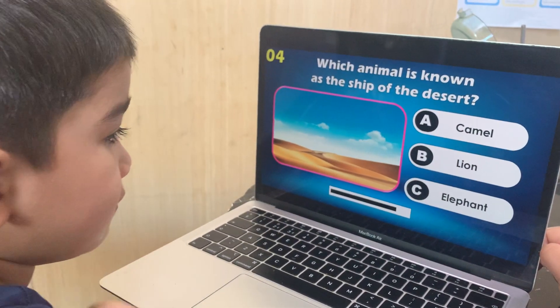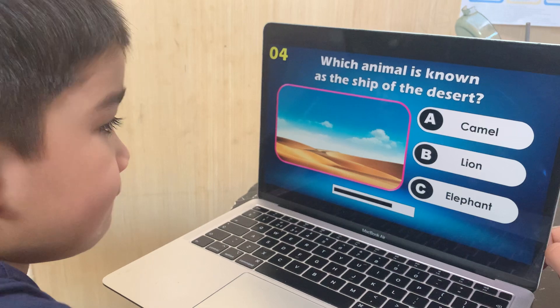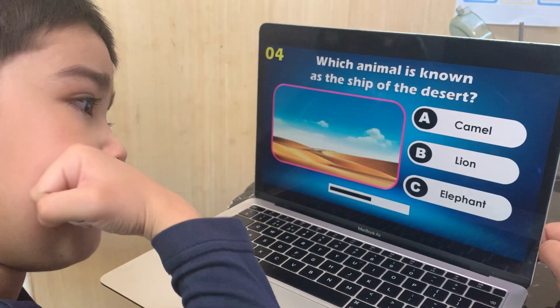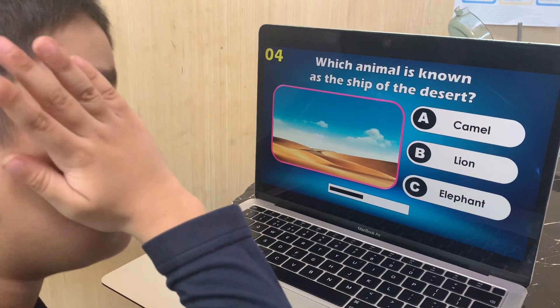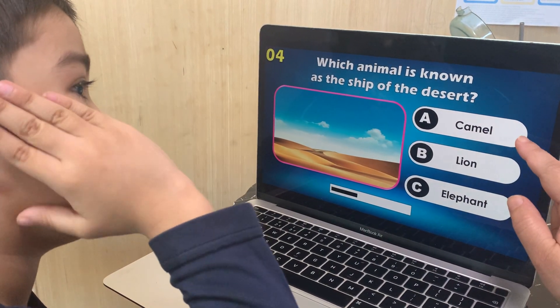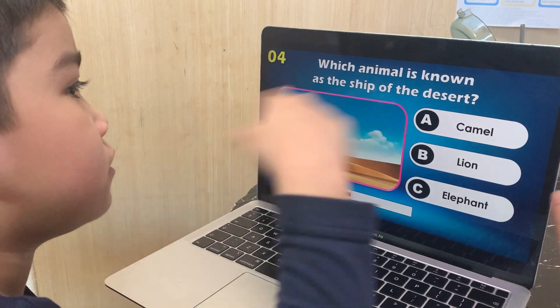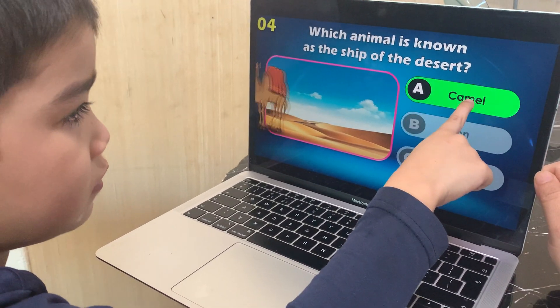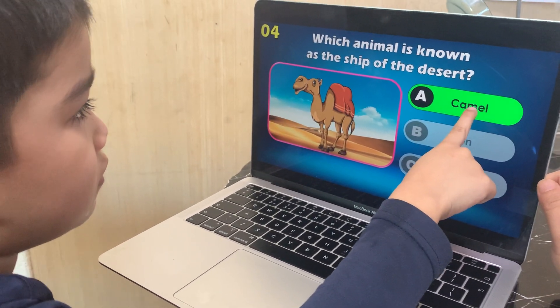Which animal is known as the ship of the desert? Camel, lion, or elephant? Camel.